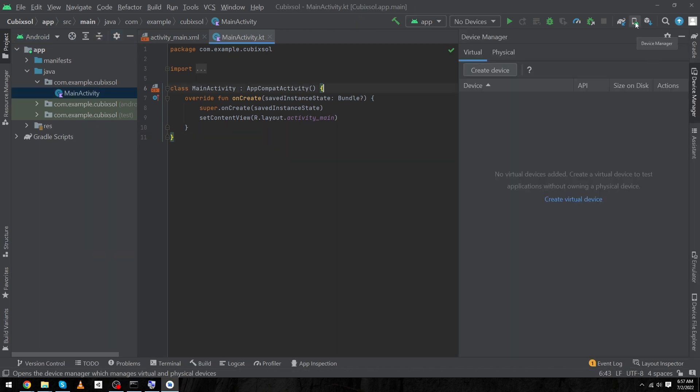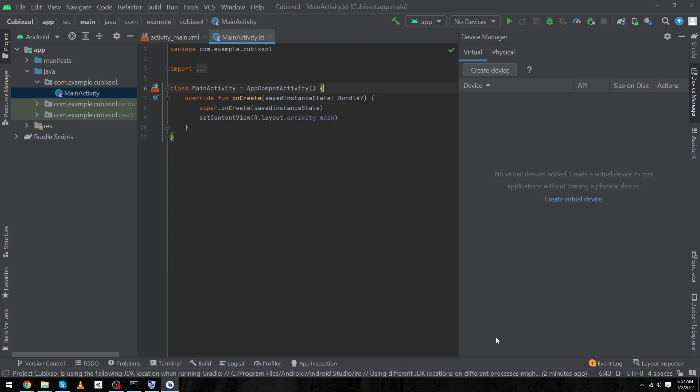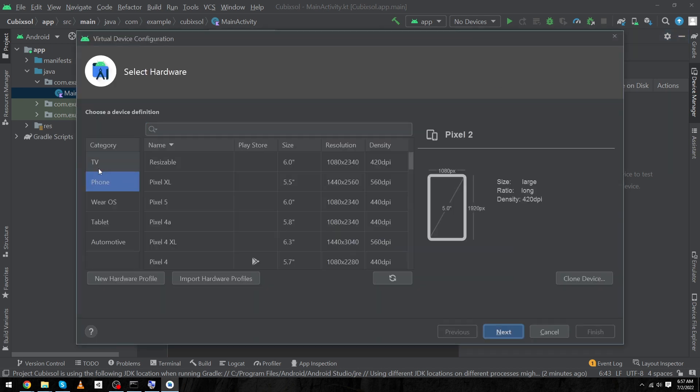First of all, you have to click on this icon and when you click on this, this dialog will appear. Now you have to click on Create Device because we are going to create the virtual device.